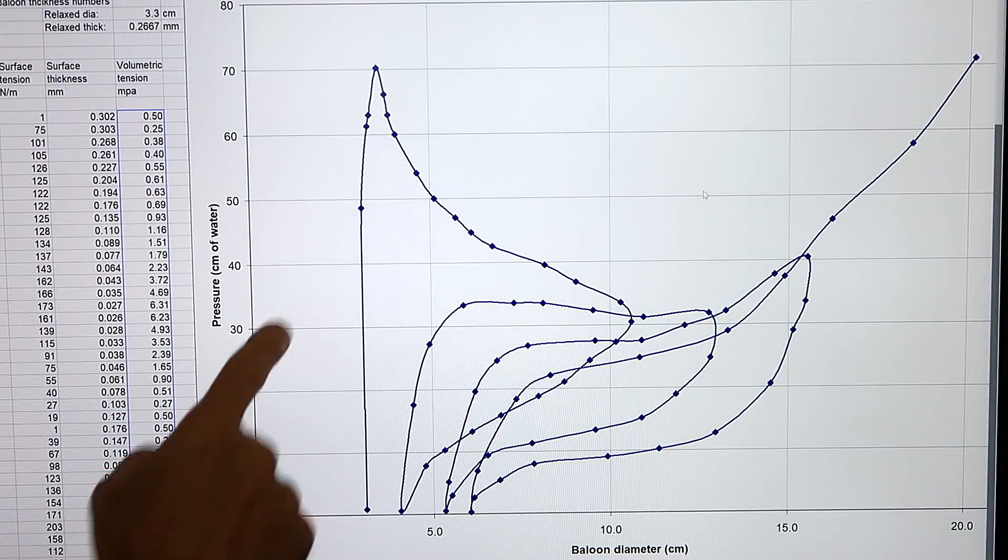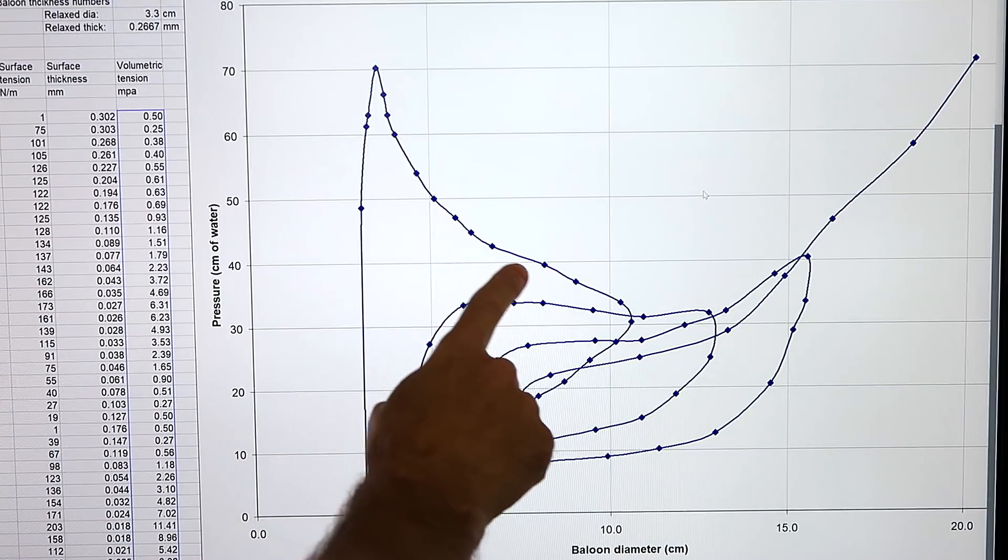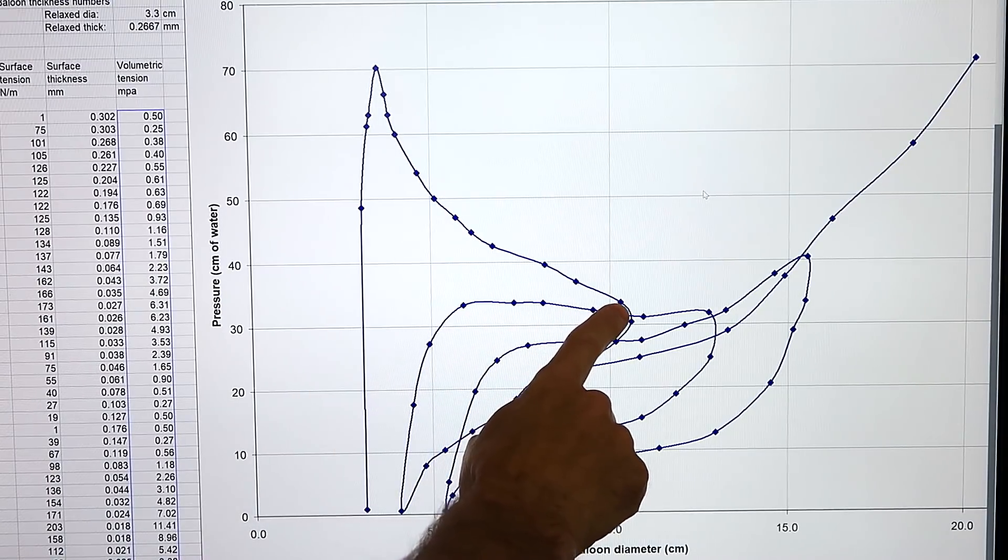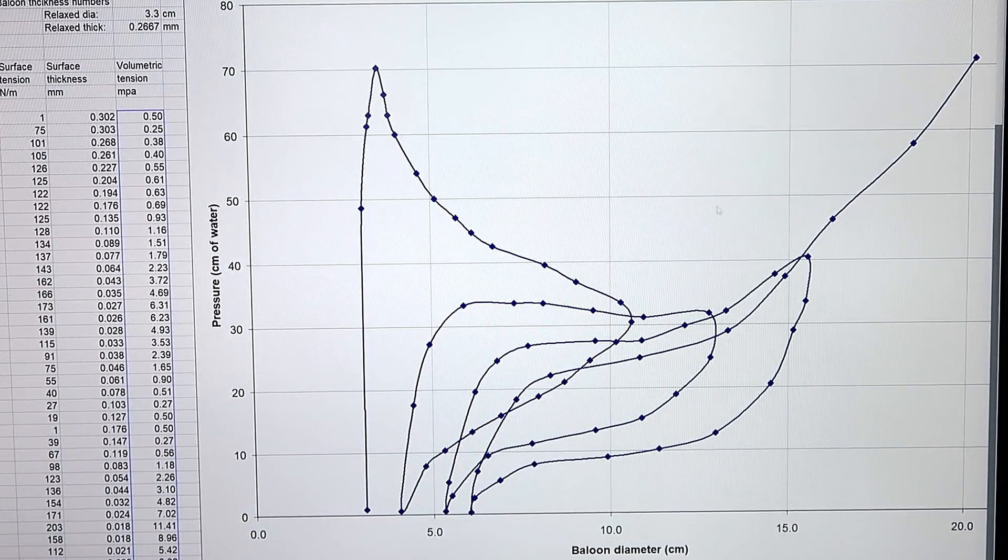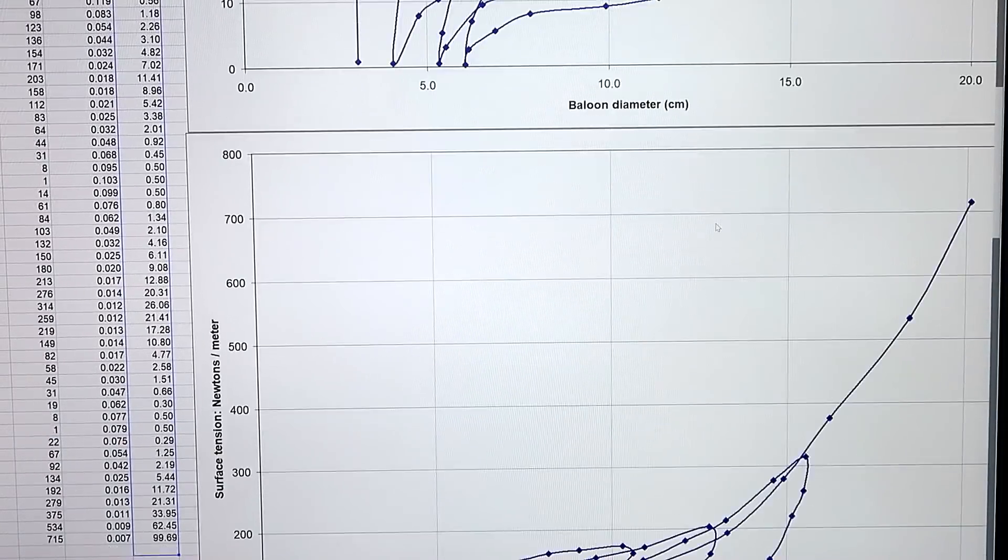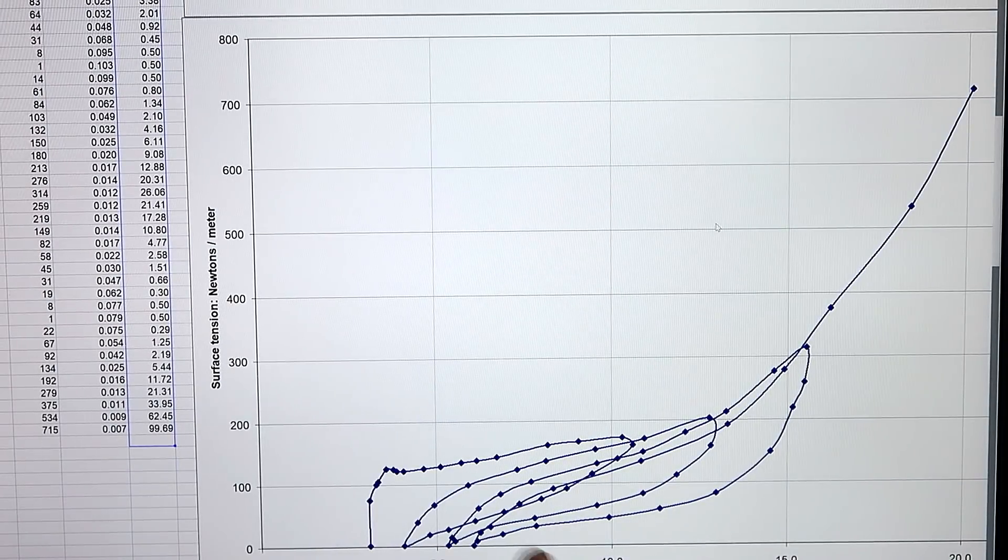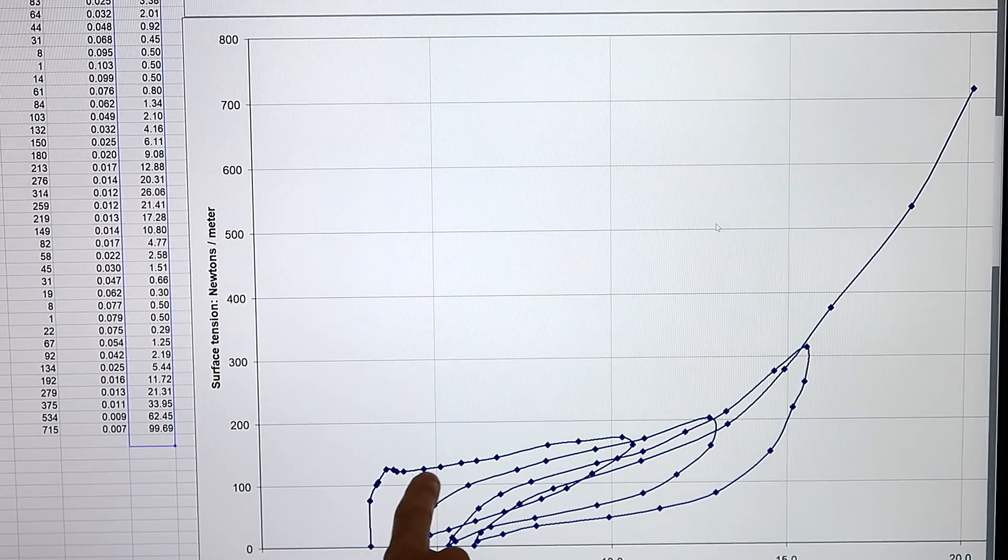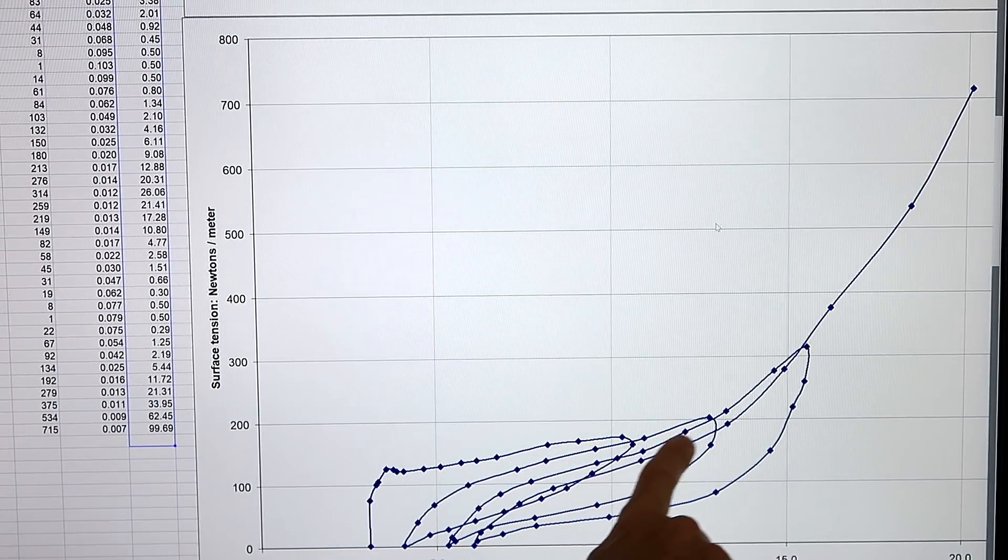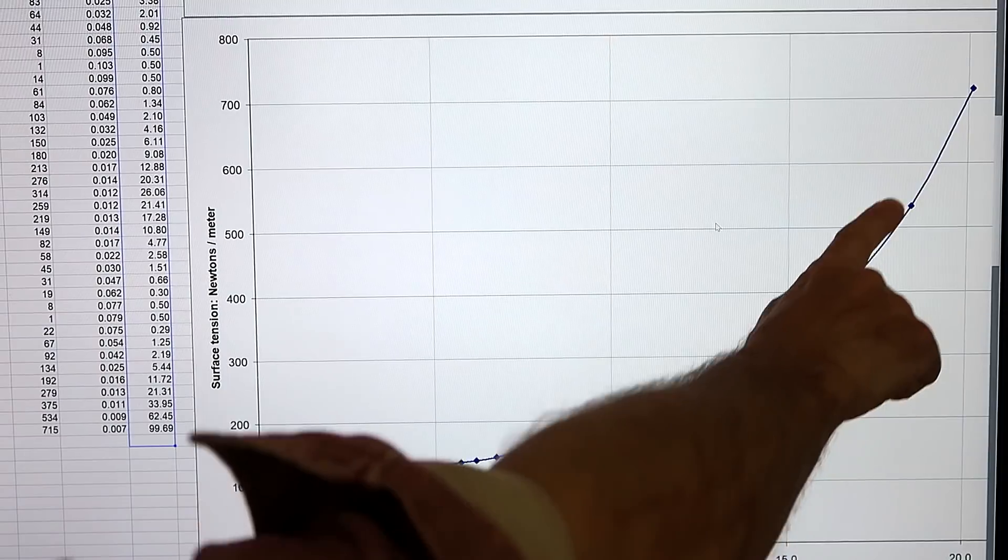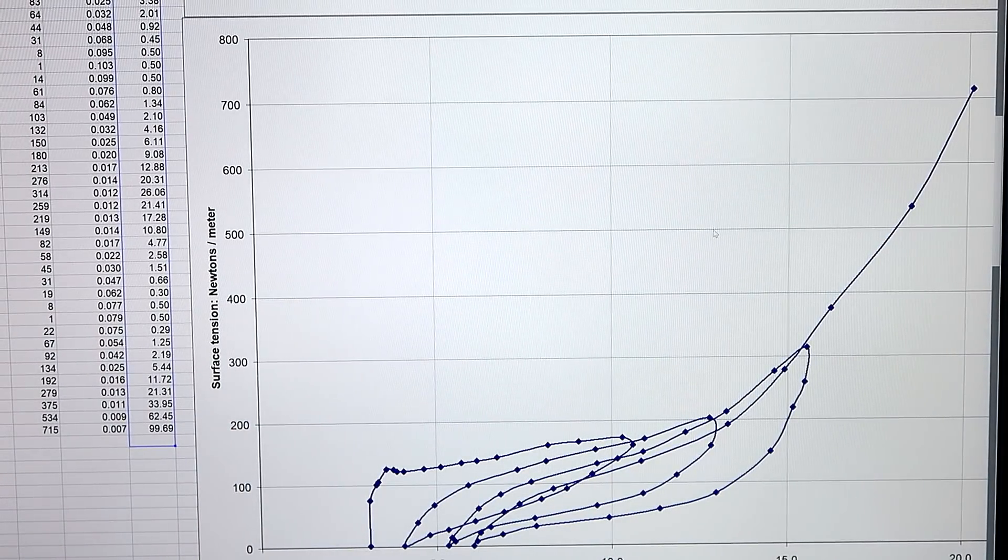Looking at my graph again, there was this counter-intuitive drop in pressure as the balloon initially inflated. But if we look at it in terms of surface tension on the balloon, it actually doesn't decrease, but only increases slowly, up until where the balloon really stretches.